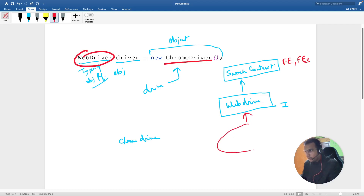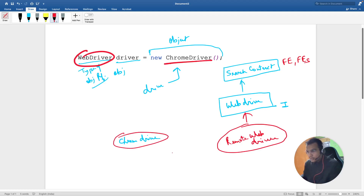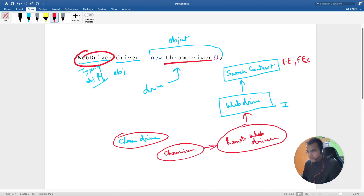So this is SearchContext, this is WebDriver, and WebDriver is implemented by a class called RemoteWebDriver. Now the obvious question arises: what is the relation between ChromeDriver and RemoteWebDriver? In between, we have a class called Chromium — I don't know why the Google guys have done it, but it is what it is.